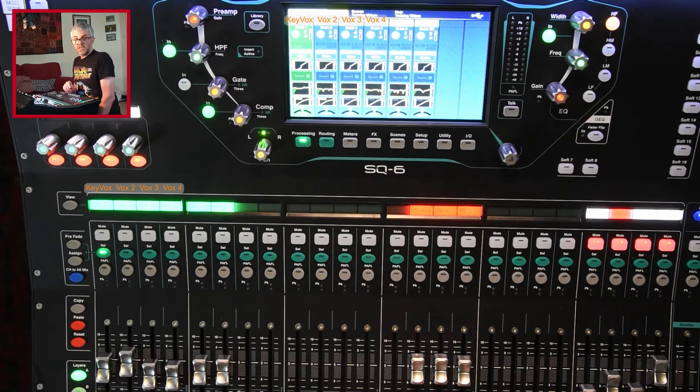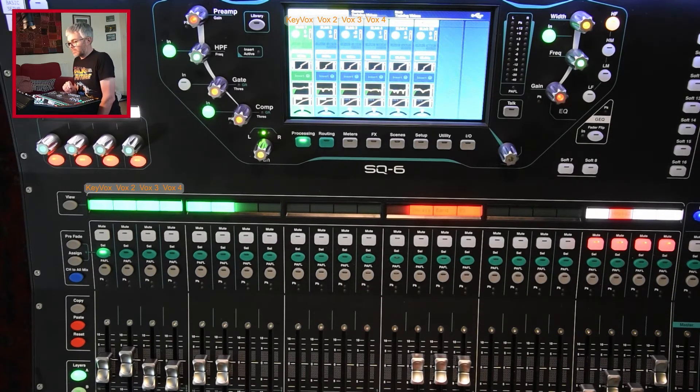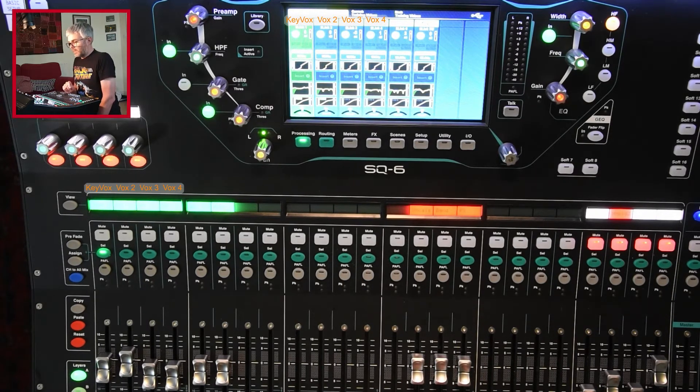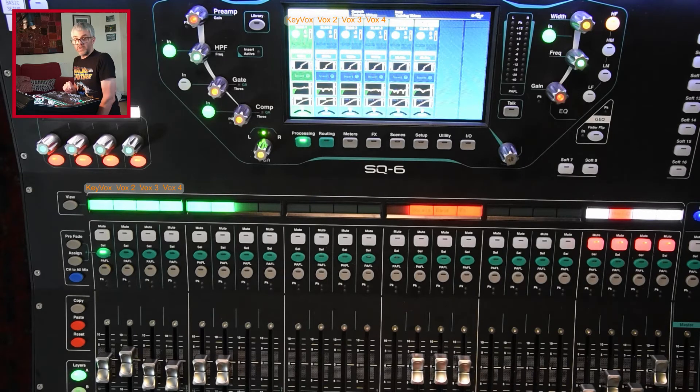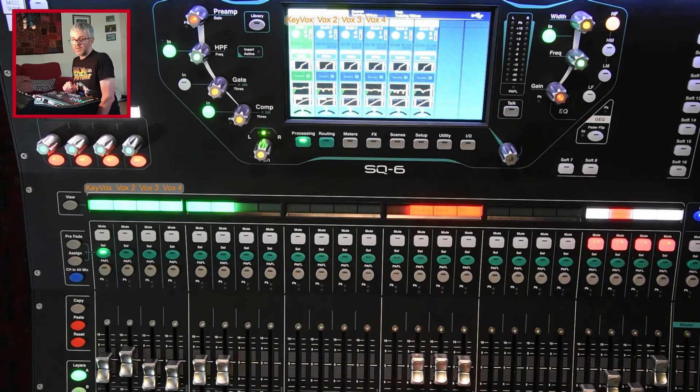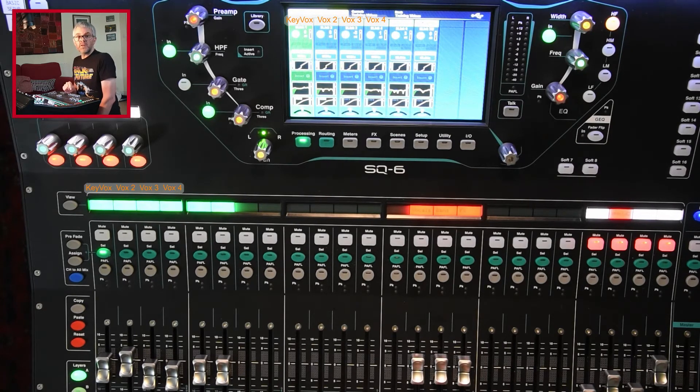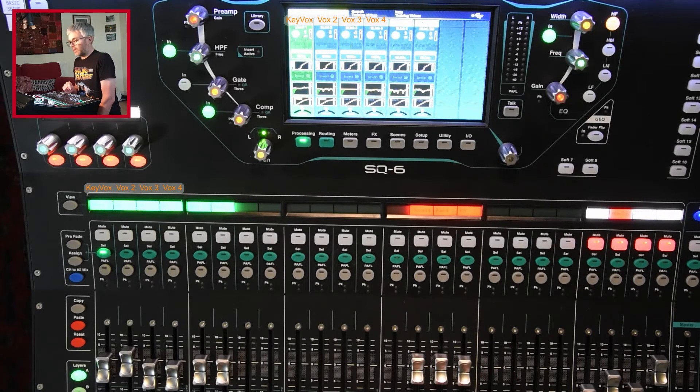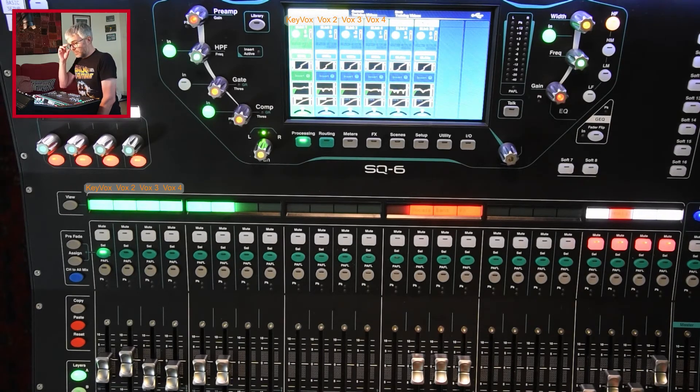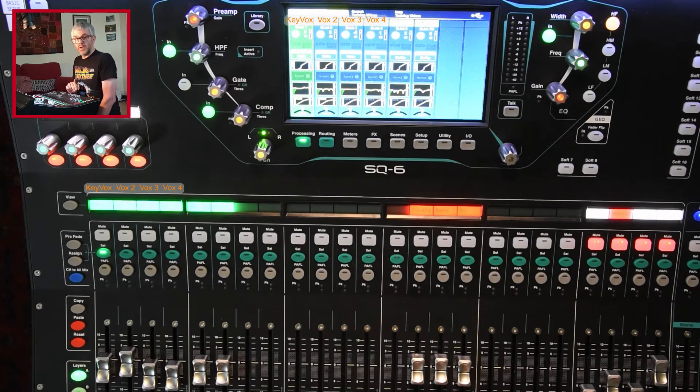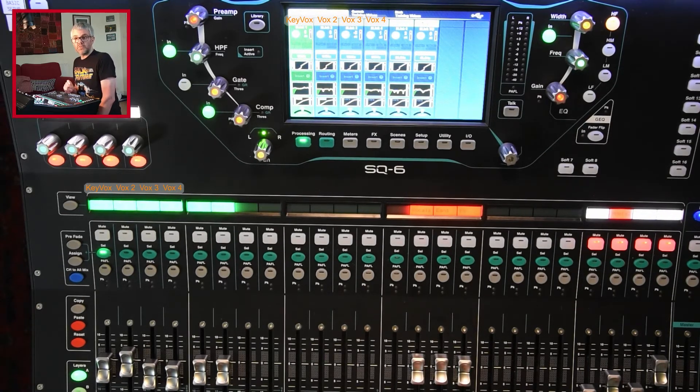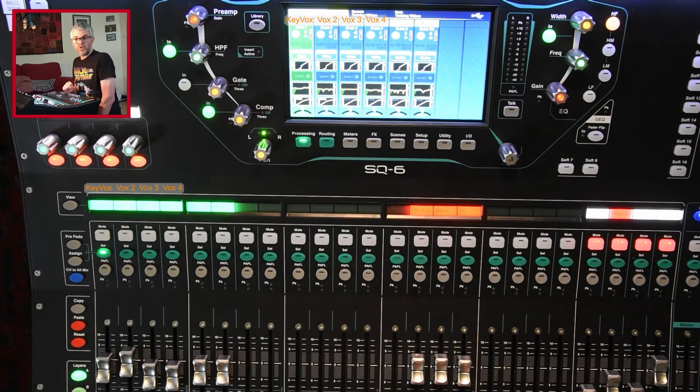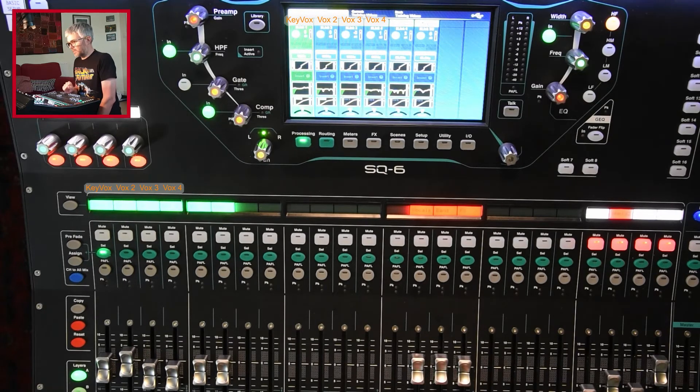Obviously if I'm changing scenes, I need to make sure I've saved it. I can do the same thing with the whole channel or the gate compression. Any of those things can be copied between scenes in that way. So that's quite a useful little tip to be able to copy things between scenes if you've not copied them in the first place.